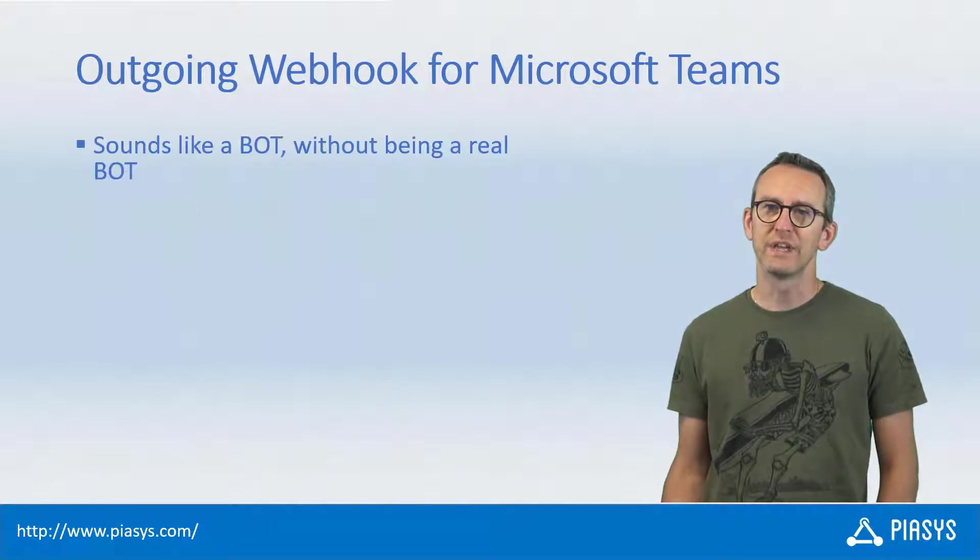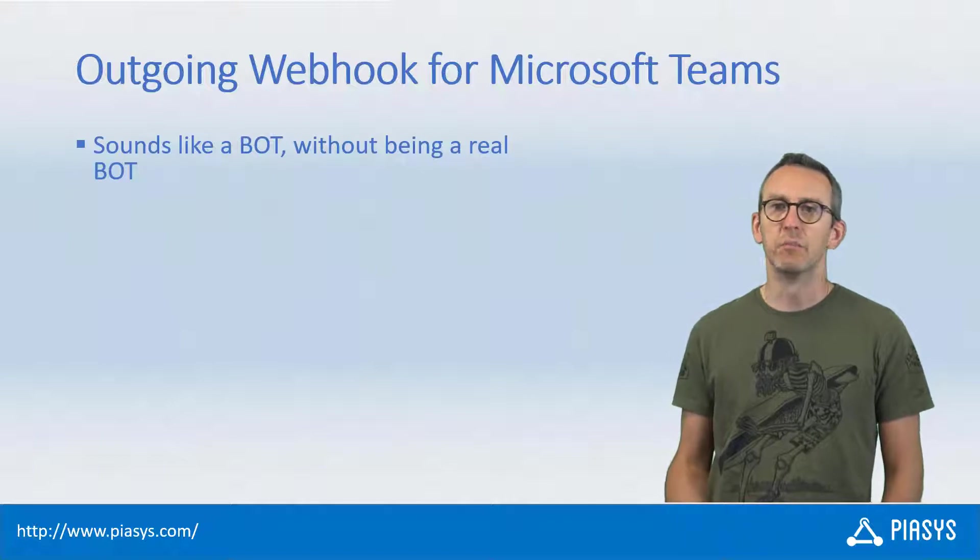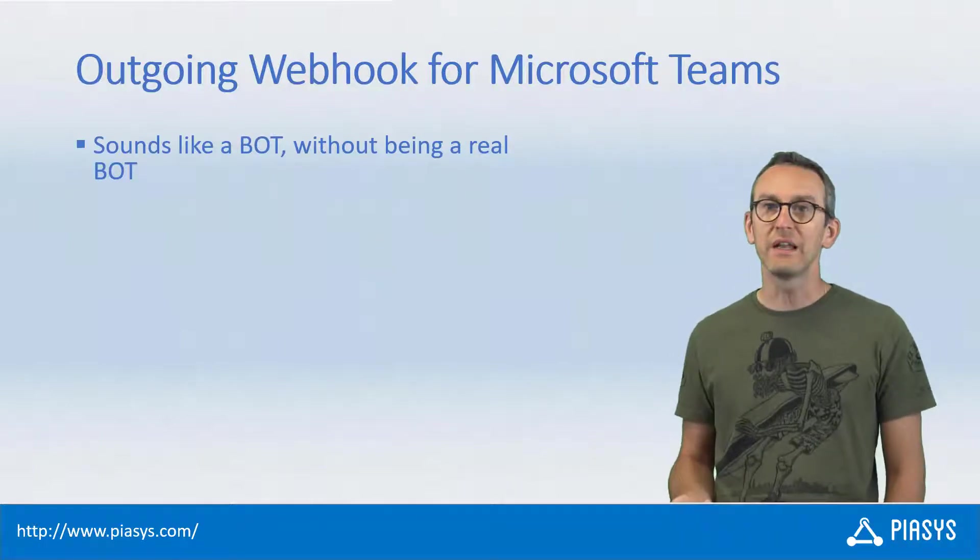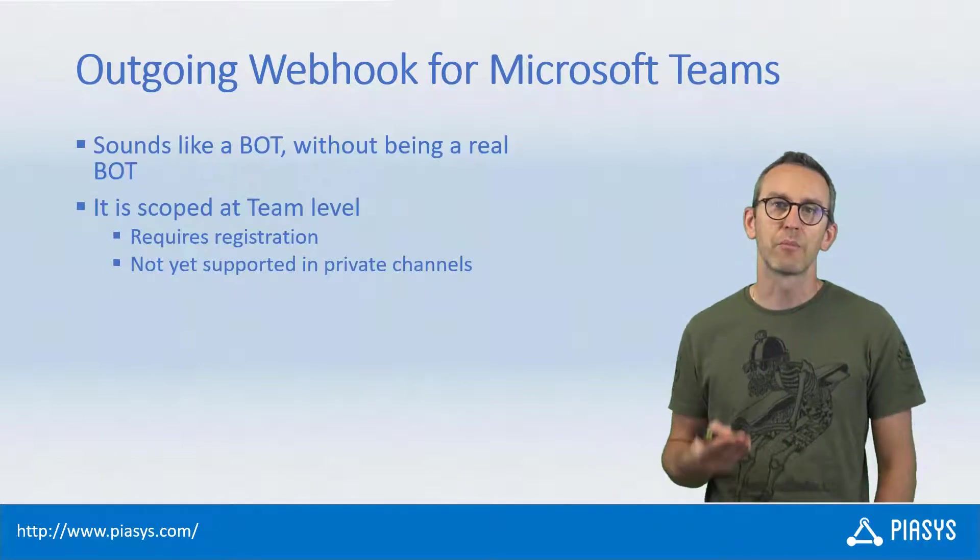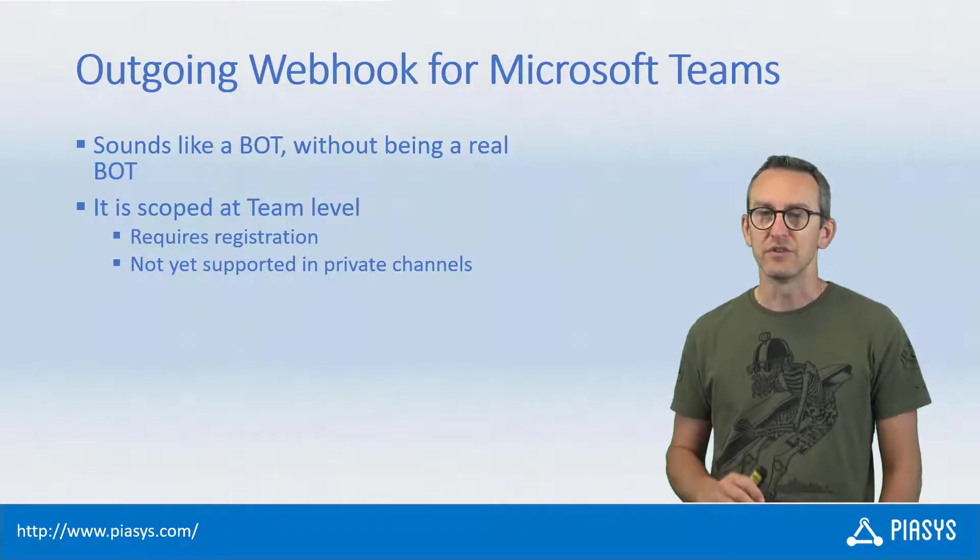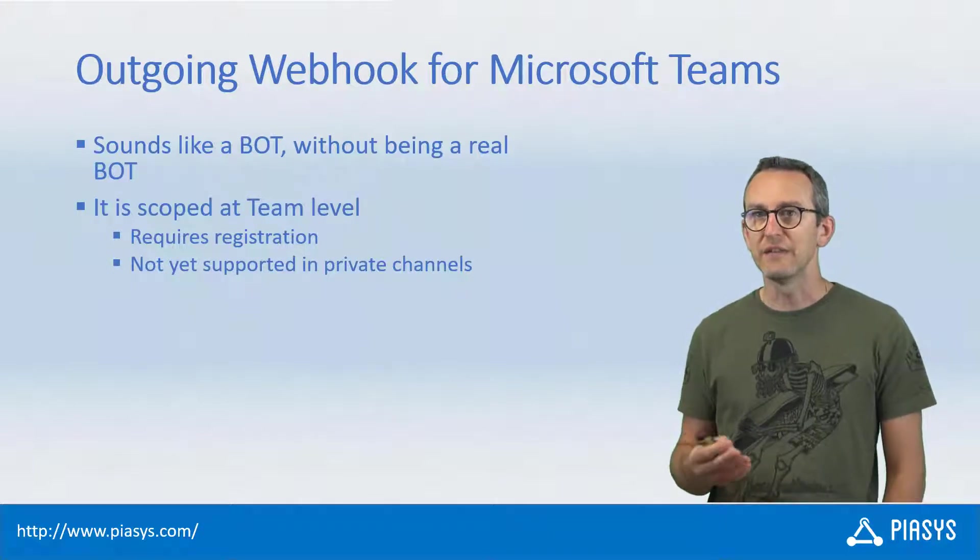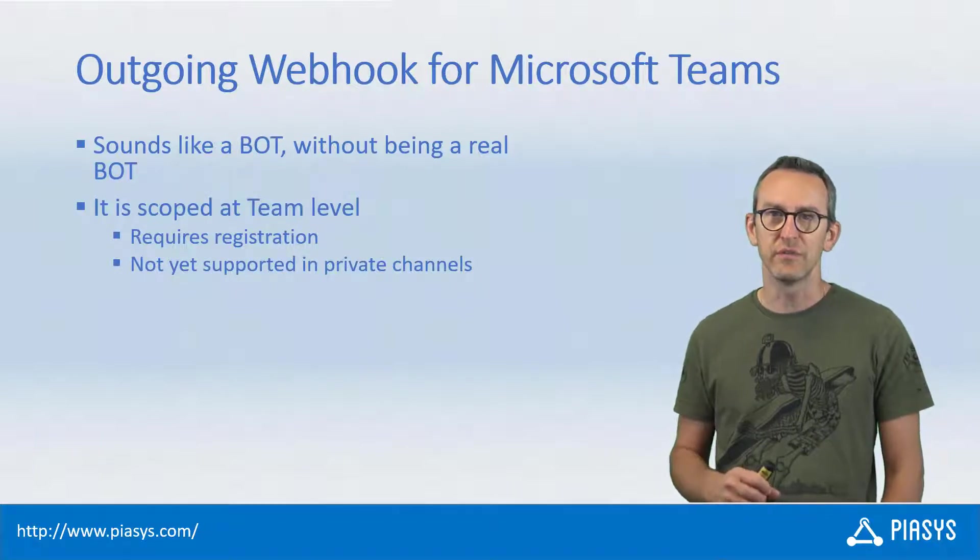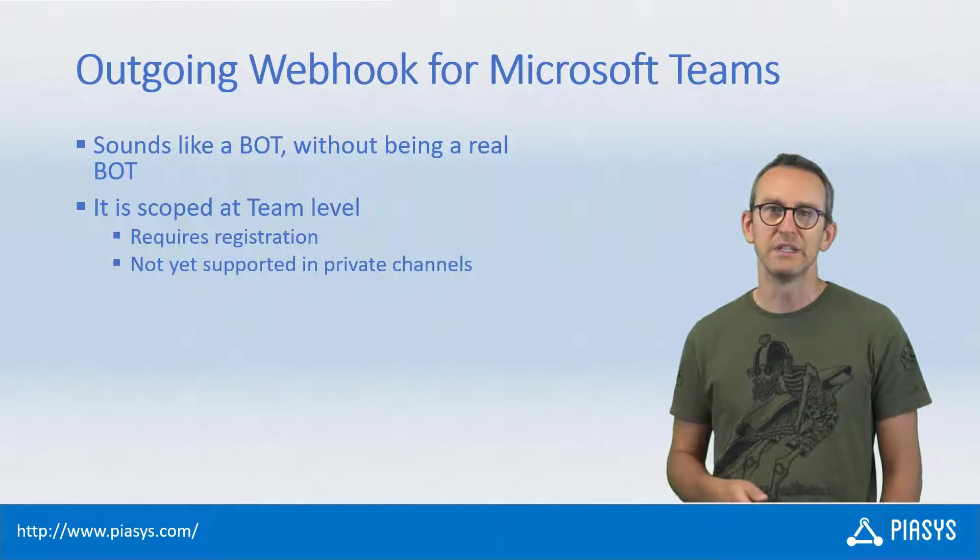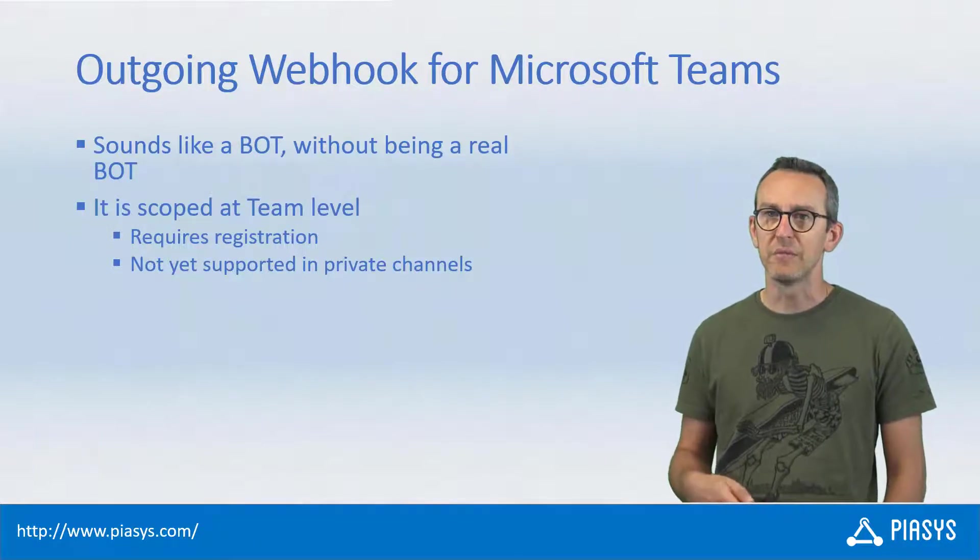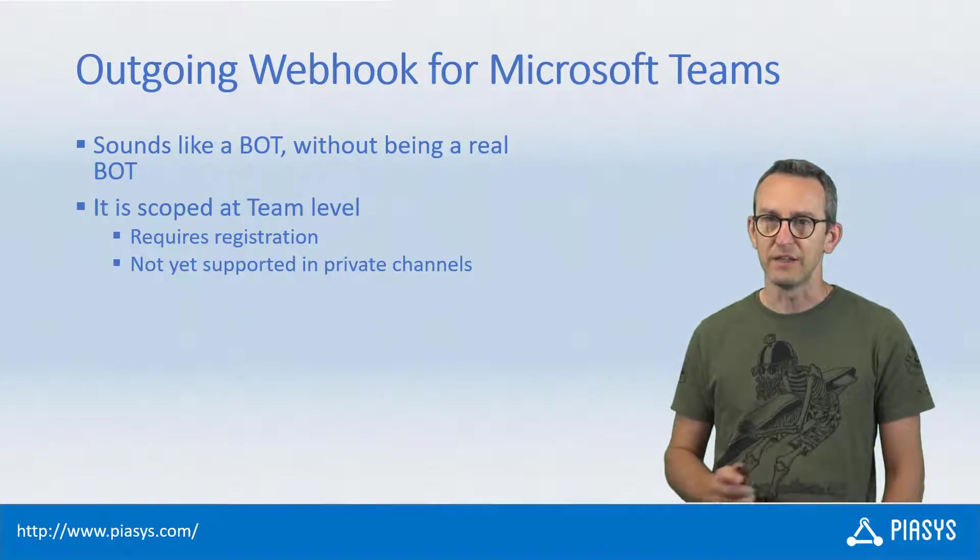First of all, we need to know that an outgoing webhook is a kind of bot without being a real bot. So it is something that you can use to send a POST message to an outgoing webhook. You can process the POST message and you can reply back to that message. Usually you use it to create an activation based on an @mention action in Teams, and the @mention will trigger, will wake up the outgoing webhook which will be able to reply back within the same channel where it has been activated.